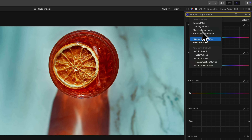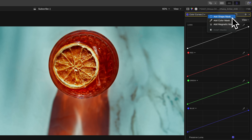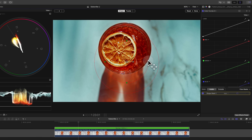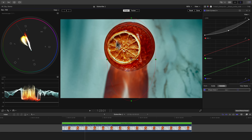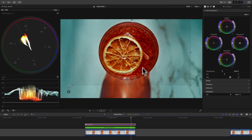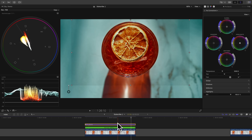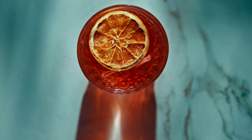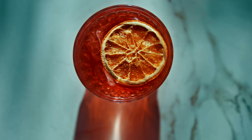Last but not least, let's finish off our secondary corrections by adding another color curves using the shape mask tool to create an even wider isolation mask that is essentially a vignette. And to finish off this shot, we'll add some digital motion like we learned at the beginning of the video. I'd say this footage is pretty spiced up.